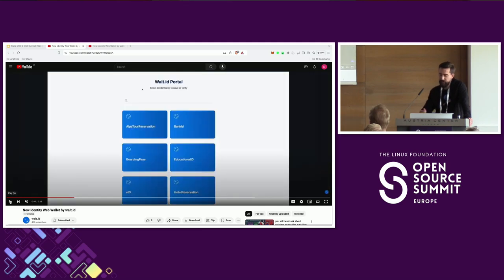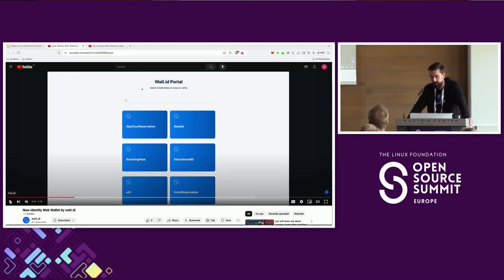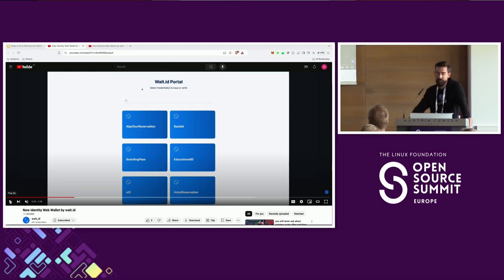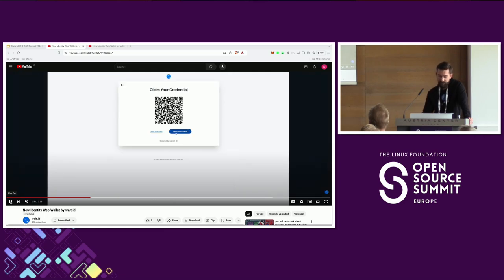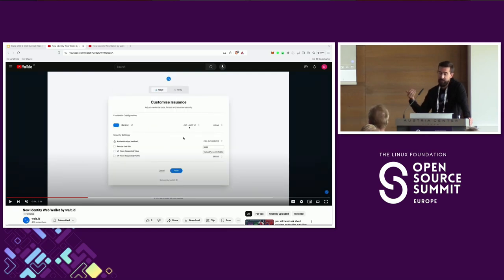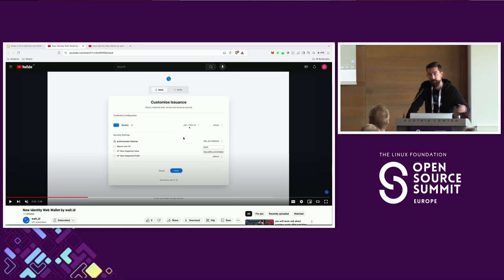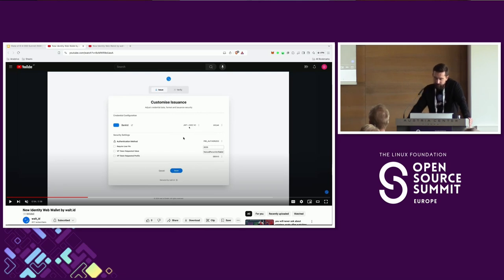Now we're looking at an issuer portal — this is also our hosted application that you could try for testing yourself, available under issuer.walletid. You can think of this as any portal: it can be a portal by a government, by a bank, by any type of service provider where you authenticate. And once you're logged in, you can basically request different credentials. In this case we're picking a bank ID, assuming this could be a bank login. A user would just see a QR code that they would scan. You can also see the developer experience of this issuer portal, which allows you to easily configure different things including the types of credentials you want to go with — in this case a W3C verifiable credential in JWT format with a DID-JWK, and different authentication methods including the pre-authorized flow.